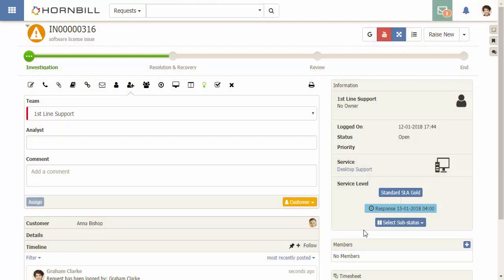In this video we're going to look at how you can automatically apply a service level agreement or SLA to a request based on configurable rules. We're currently looking at an existing incident which has the standard SLA associated to it.